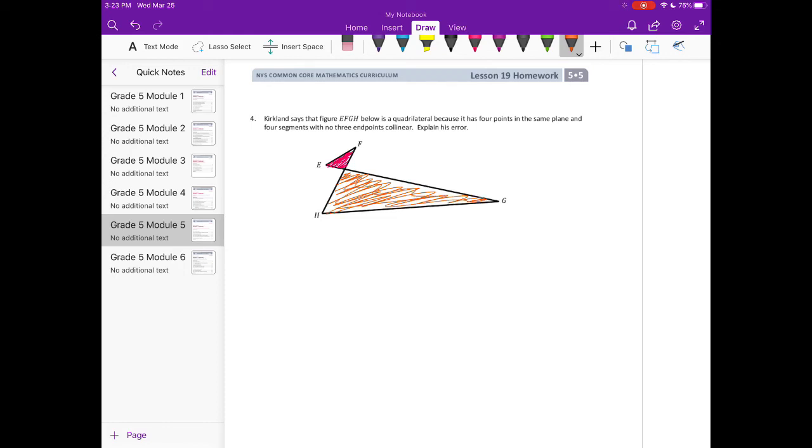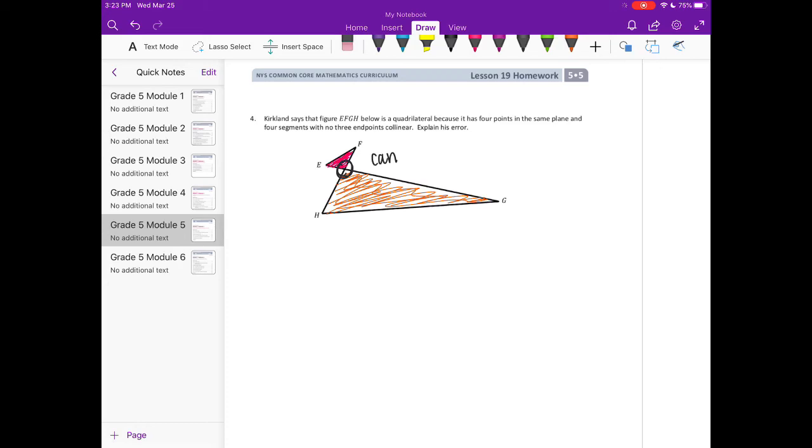So what he's missing is that this part right here, that they can't bisect. So we can't have two sides that bisect each other.